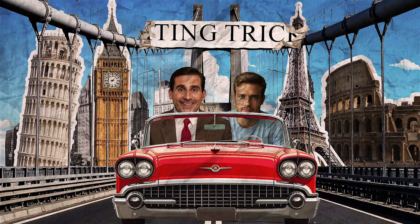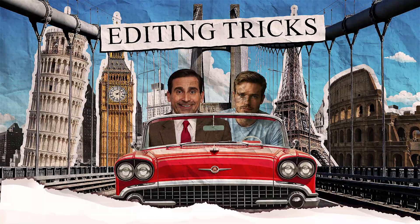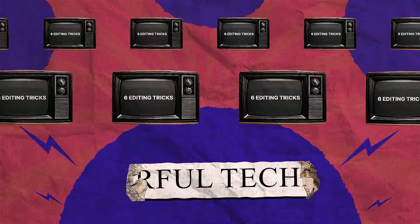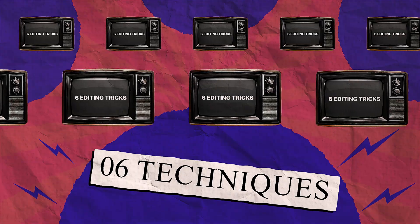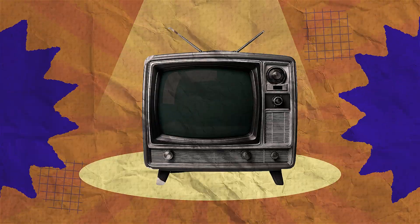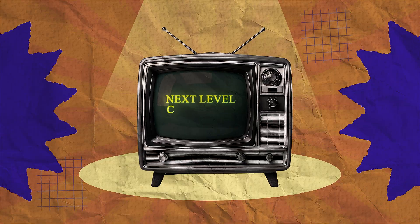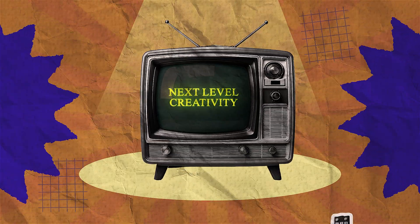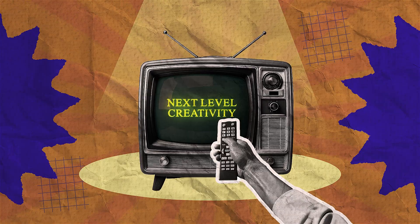Finally, we are back with new Premiere Pro tricks. Today, I'm going to share six editing tricks that will make your editing much faster. So without further delay, let's get started.